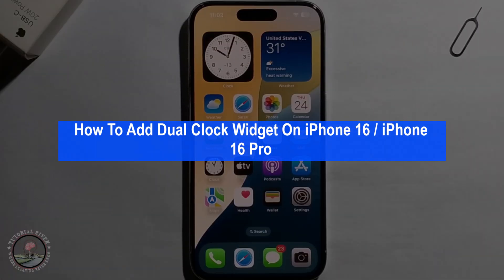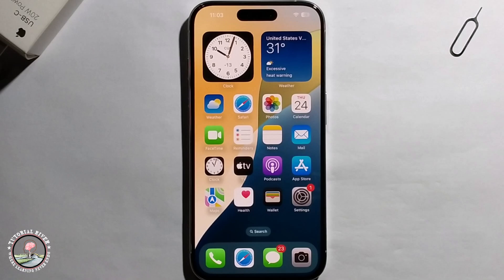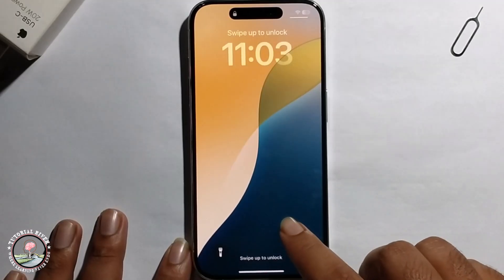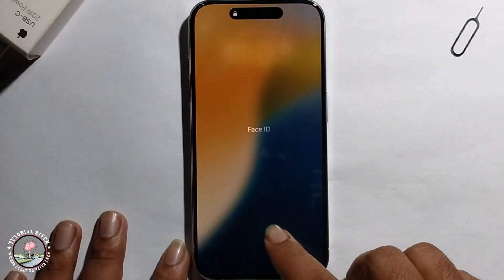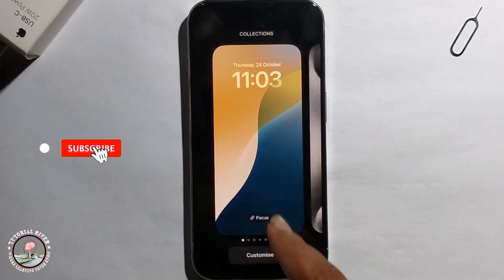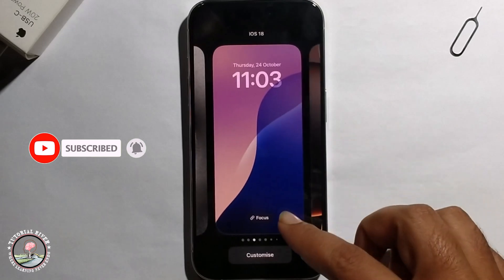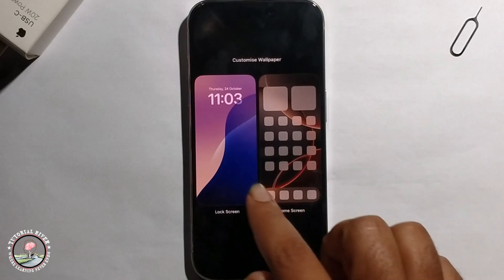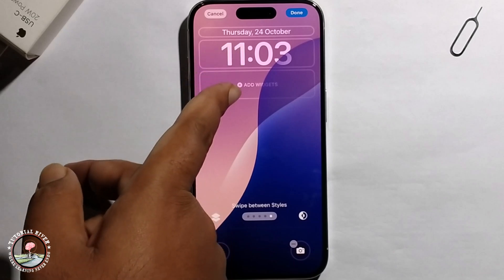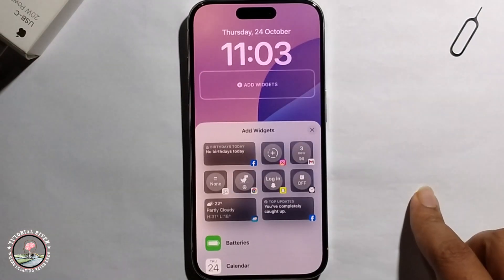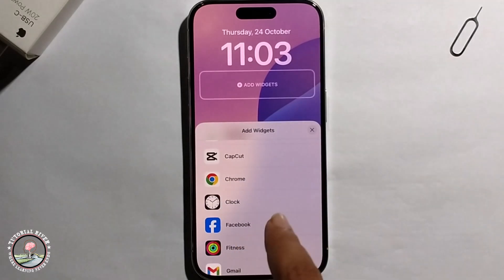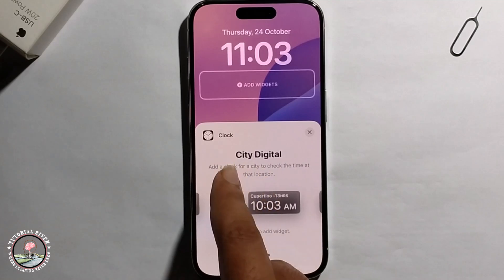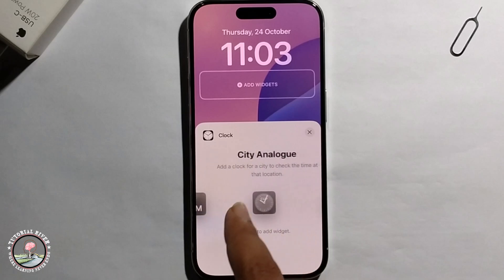Hello everyone, today I will show you how to add a dual clock widget on iPhone 16. Long press on your display, then this option will show. Click on customize, then scroll down to select clock — showing all clock options: city digital, city analog.